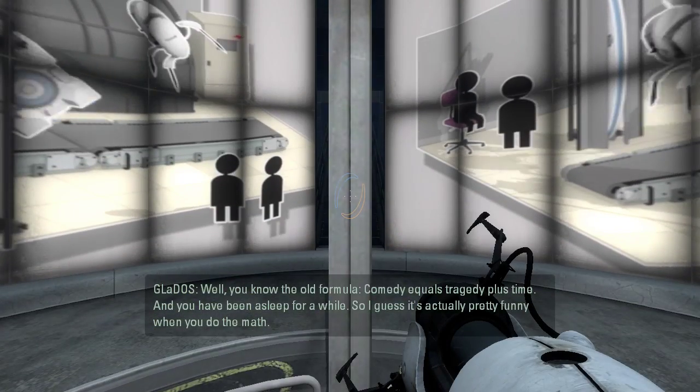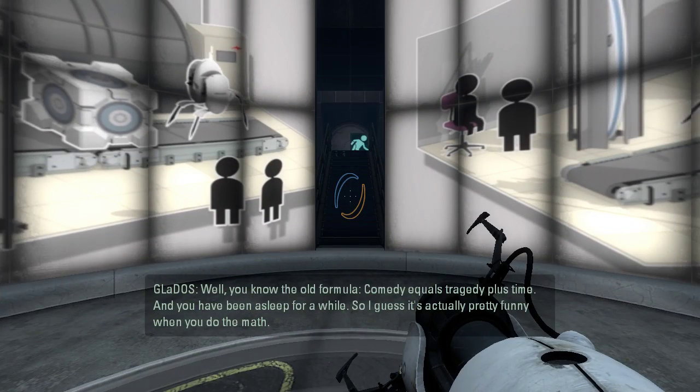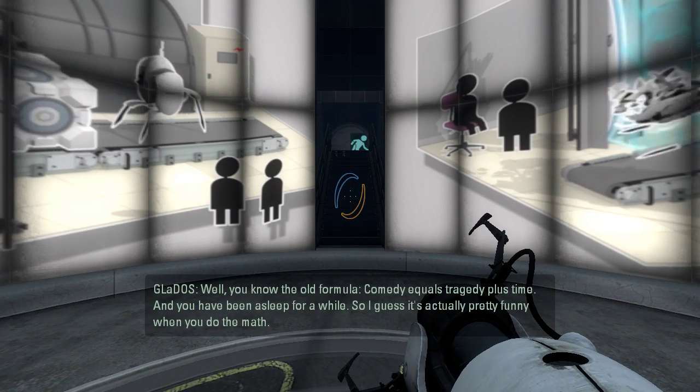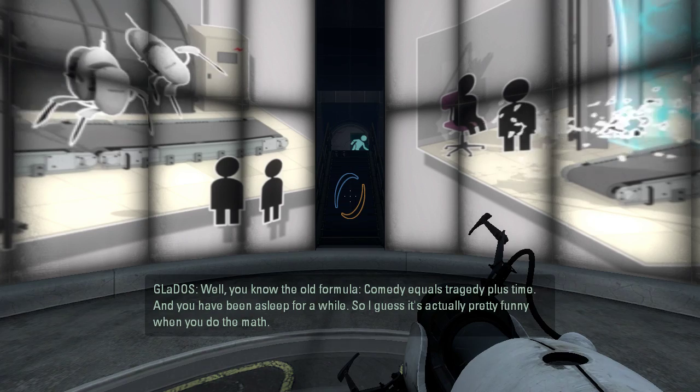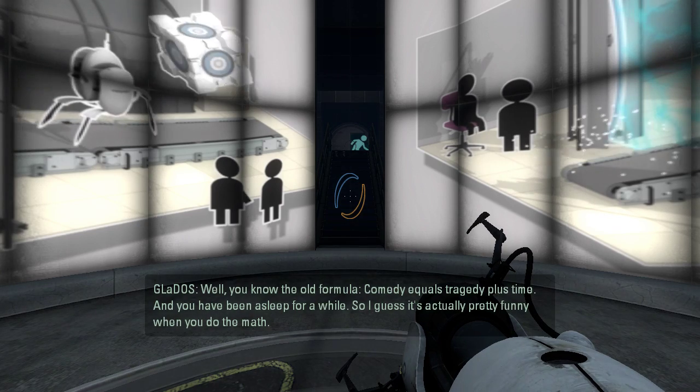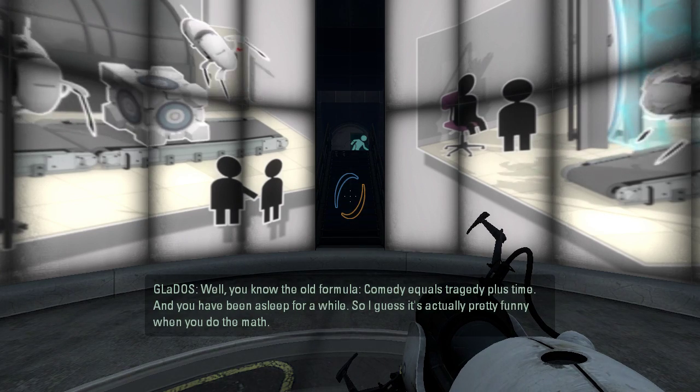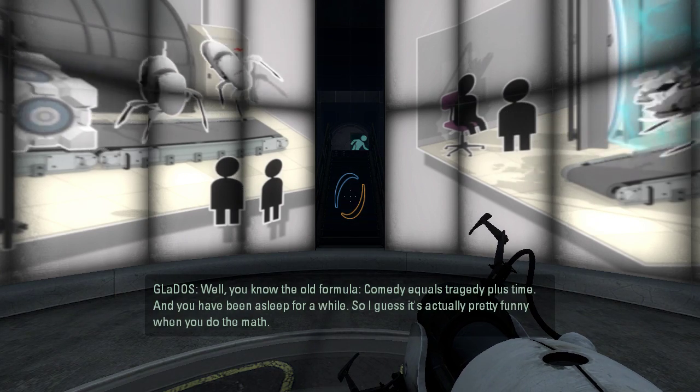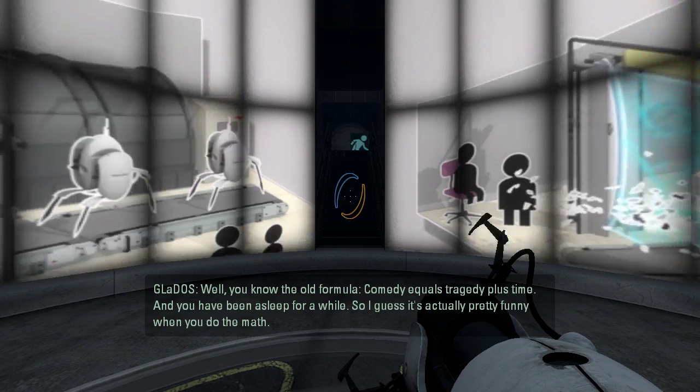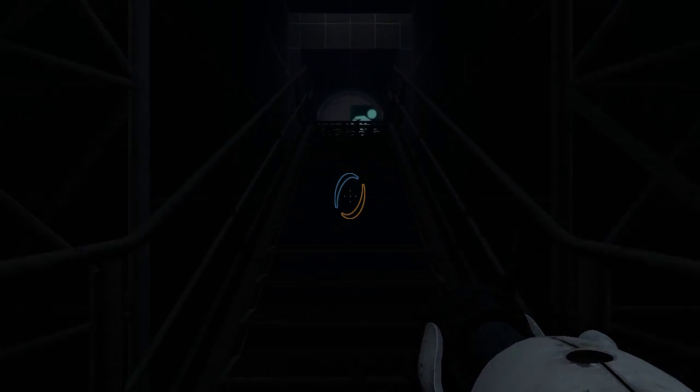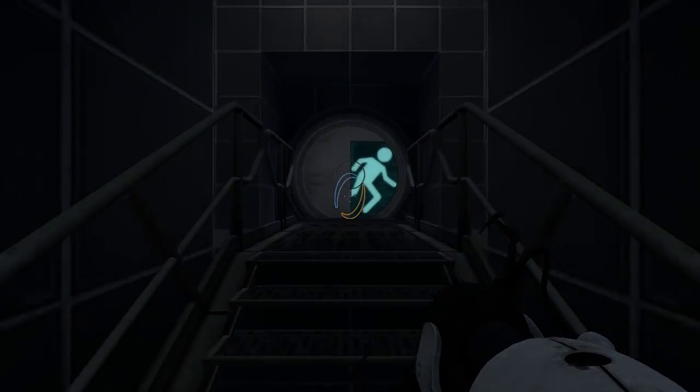Well, you know the old formula. Comedy equals tragedy plus time. And you have been asleep for a while, so I guess it's actually pretty funny when you do the math. We'll see about that, GLaDOS.